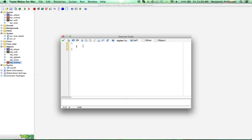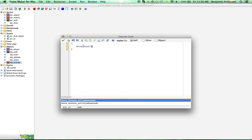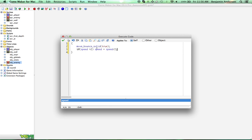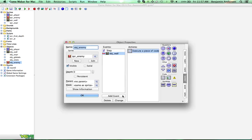And what is this code going to be? We'll come over to control and drag over a code block. It's a really simple code but it actually works pretty good for collisions. So we're going to do: move_bounce_solid(true). And then we're going to say: if speed > 2, speed = speed / 2. Basically all this does is it's going to bounce off walls a little bit. But if you're going pretty fast then it's actually going to half your speed, so they kind of stall and won't be able to recover quite as fast when they hit the walls.